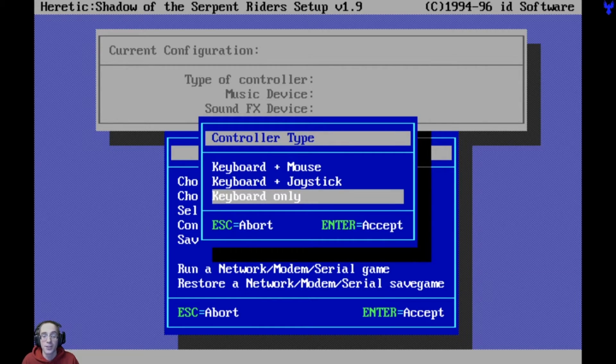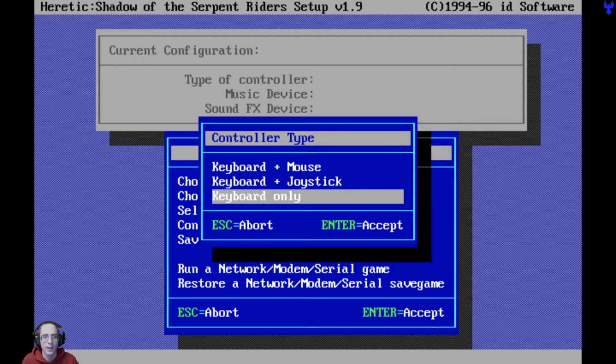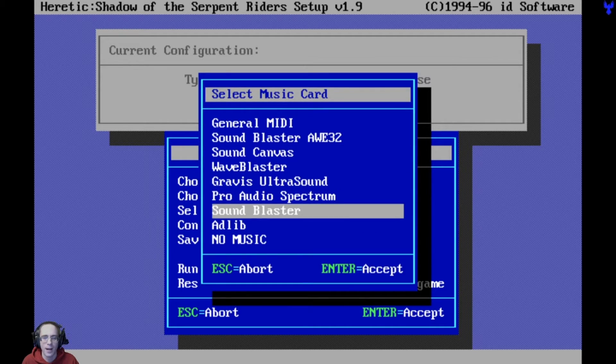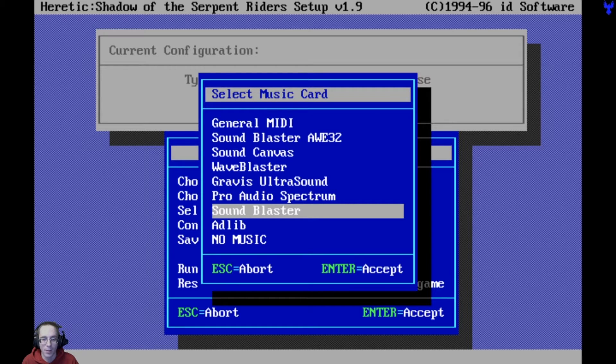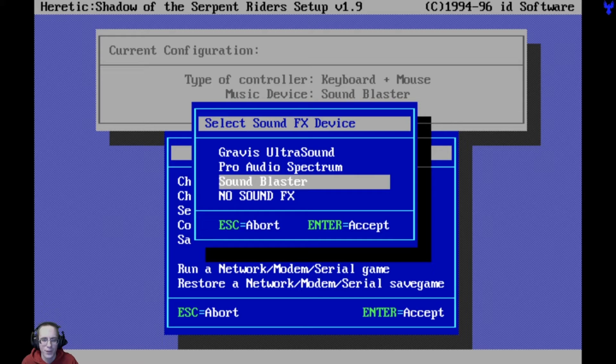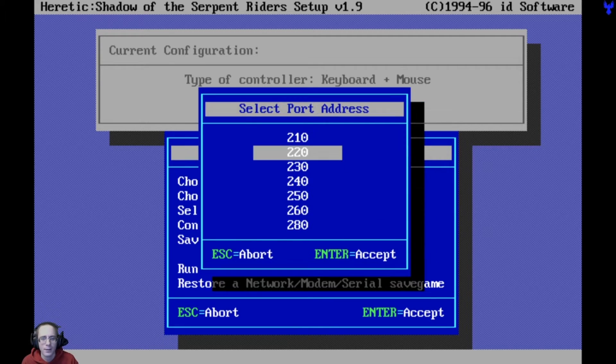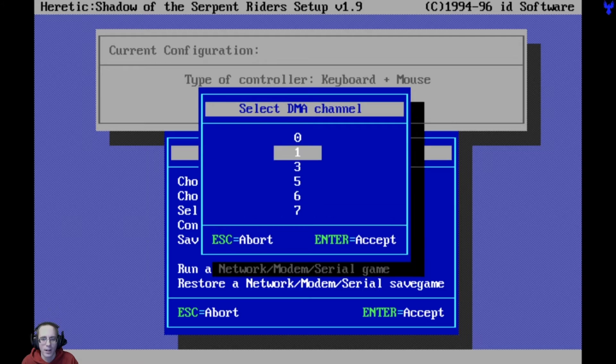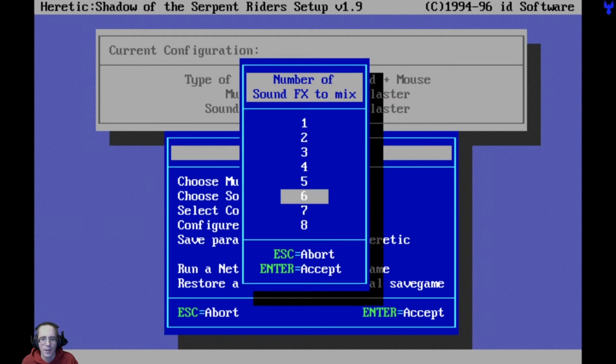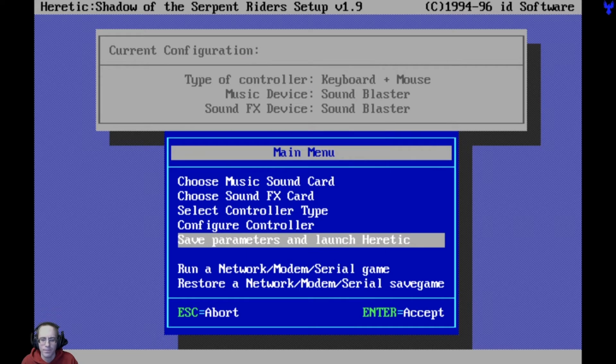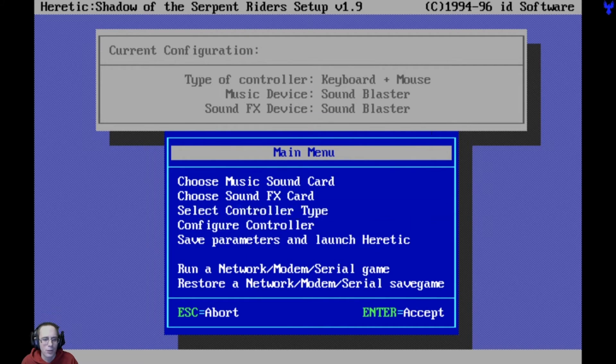All right. Now the game has been installed. Finally, we can go ahead and decide our controller type. Going to do keyboard and mouse, Sound Blaster. For me, it's going to be a Sound Blaster based audio card. 220 is fine. Sound Blaster again. 220 also. IRQ is fine. DMA of one. Number of sounds to mix. I can do all eight. So that's about it for that.